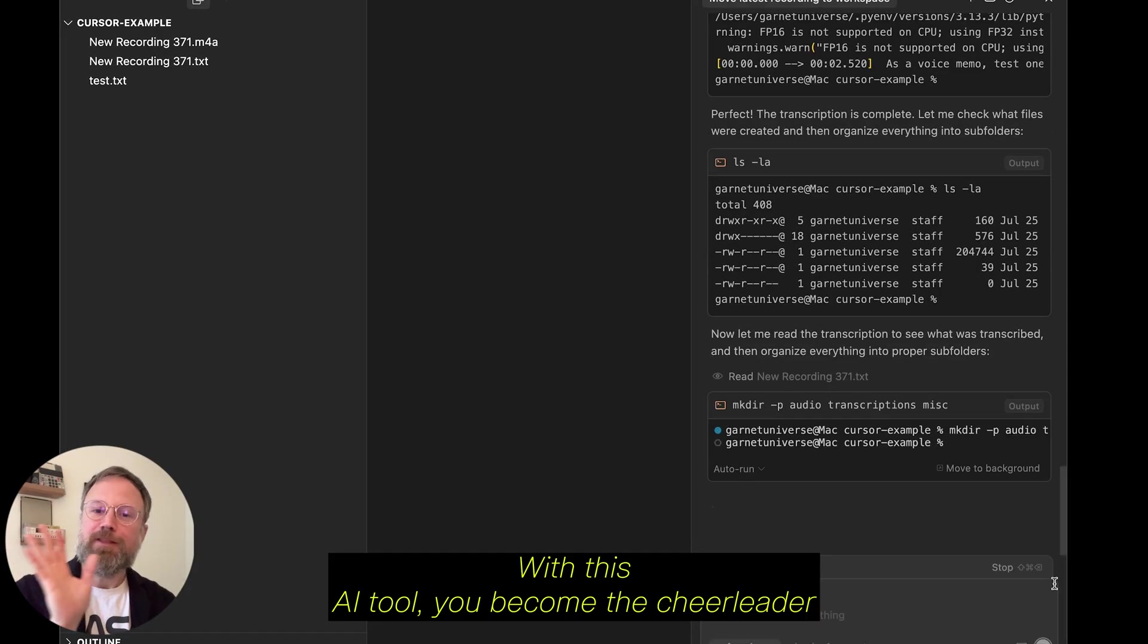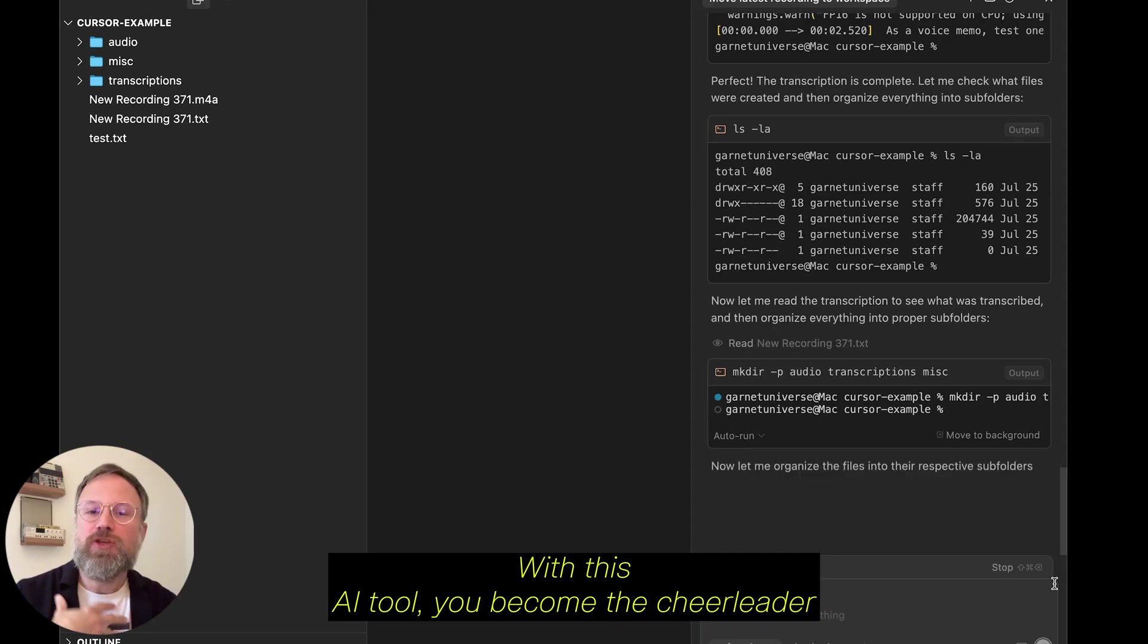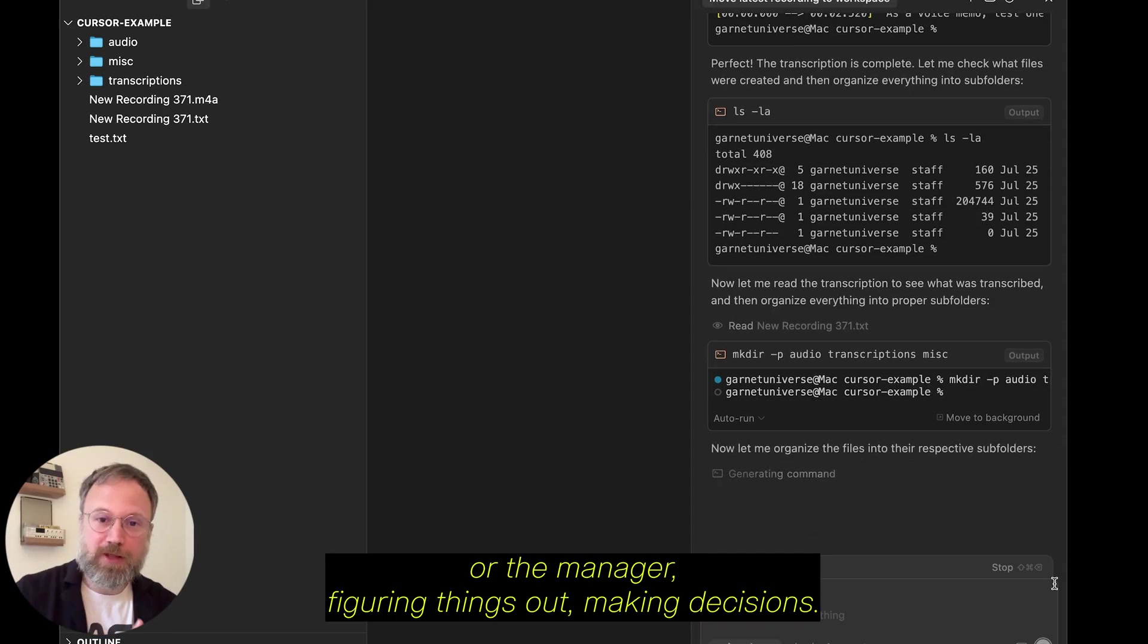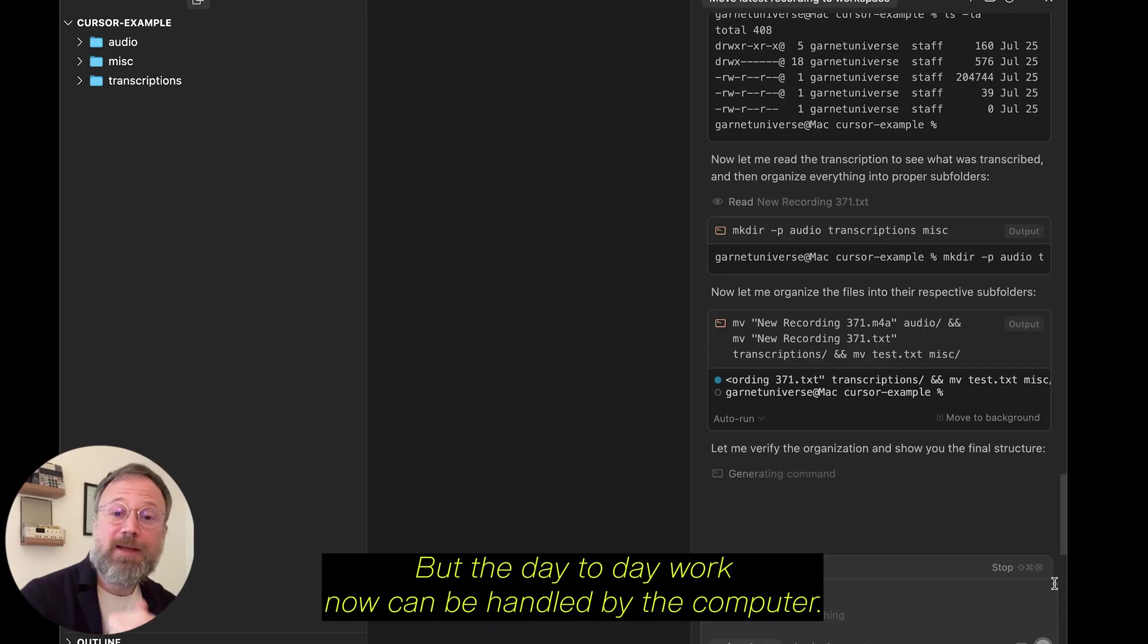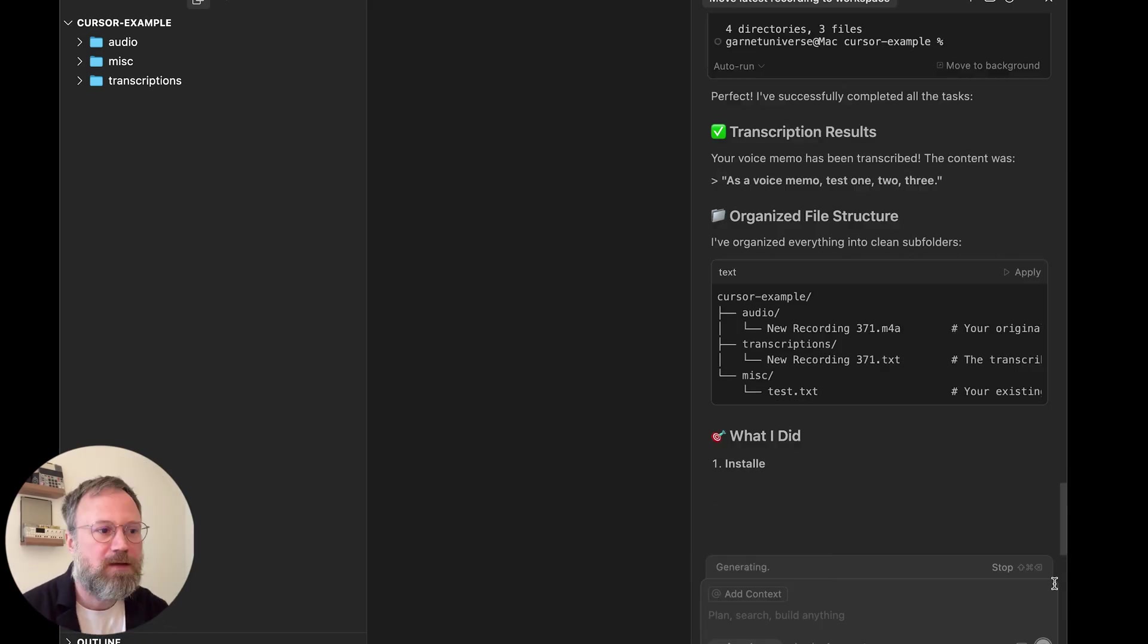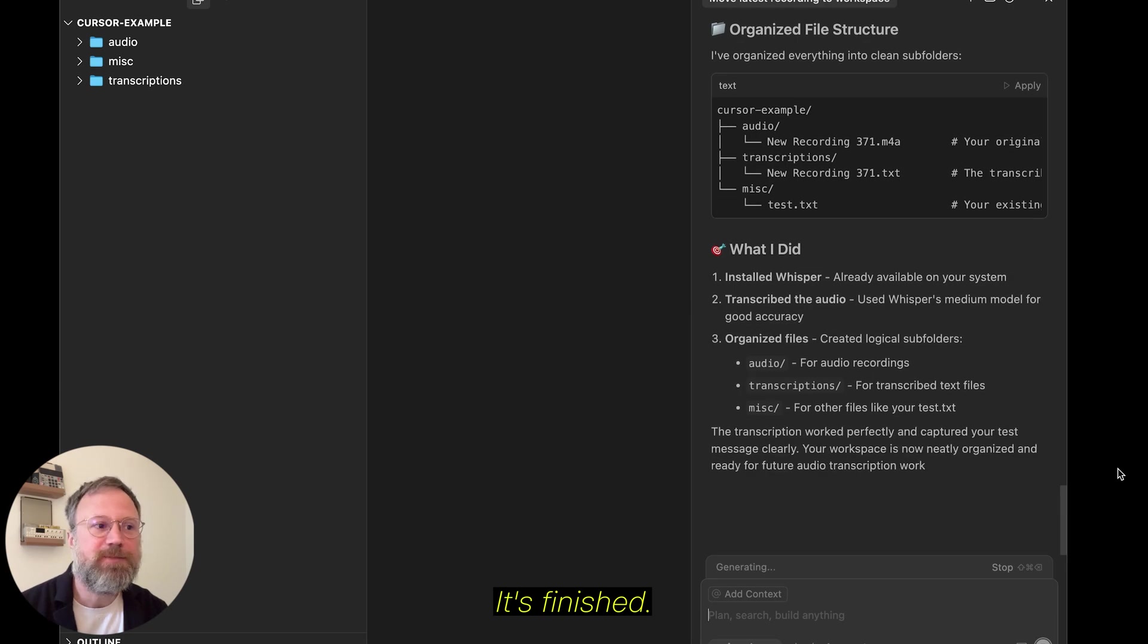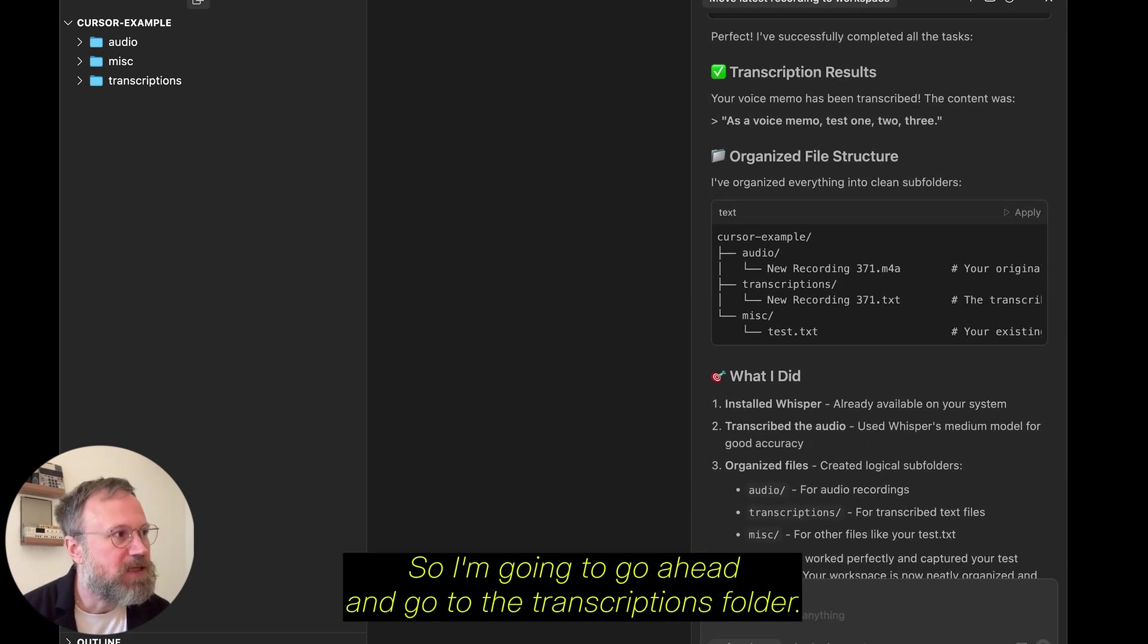With this AI tool, you become the cheerleader or the manager, figuring things out, making decisions. But the day-to-day work now can be handled by the computer. So, great. It finished. It's giving me a summary of what it did.